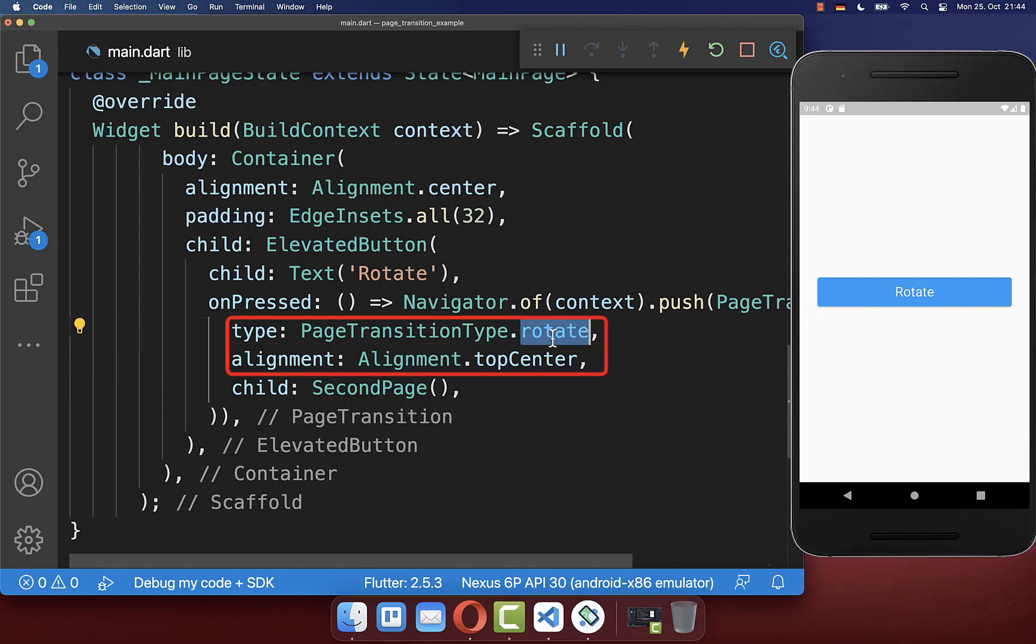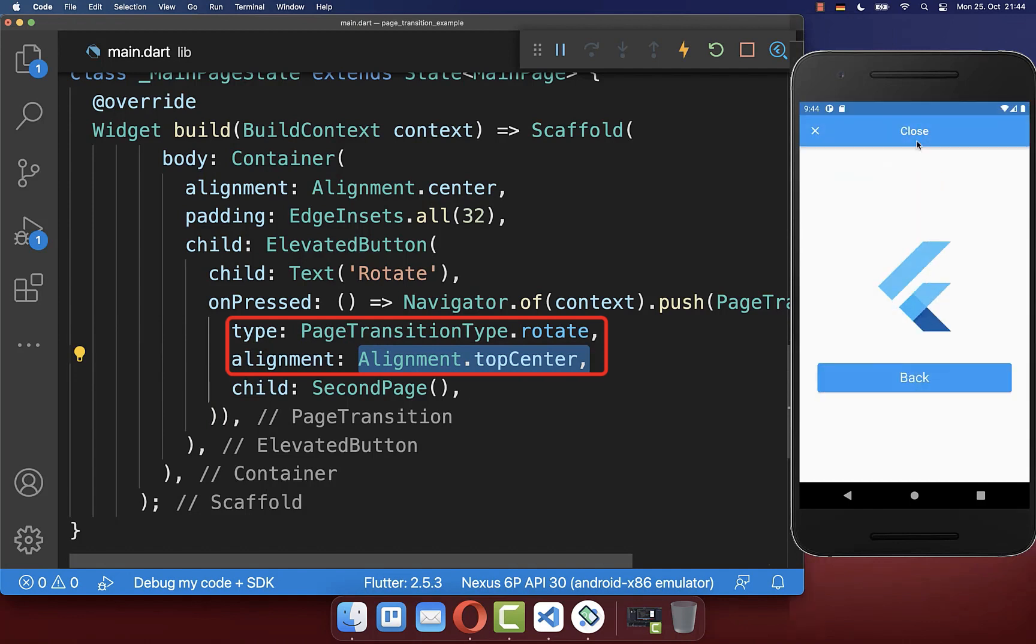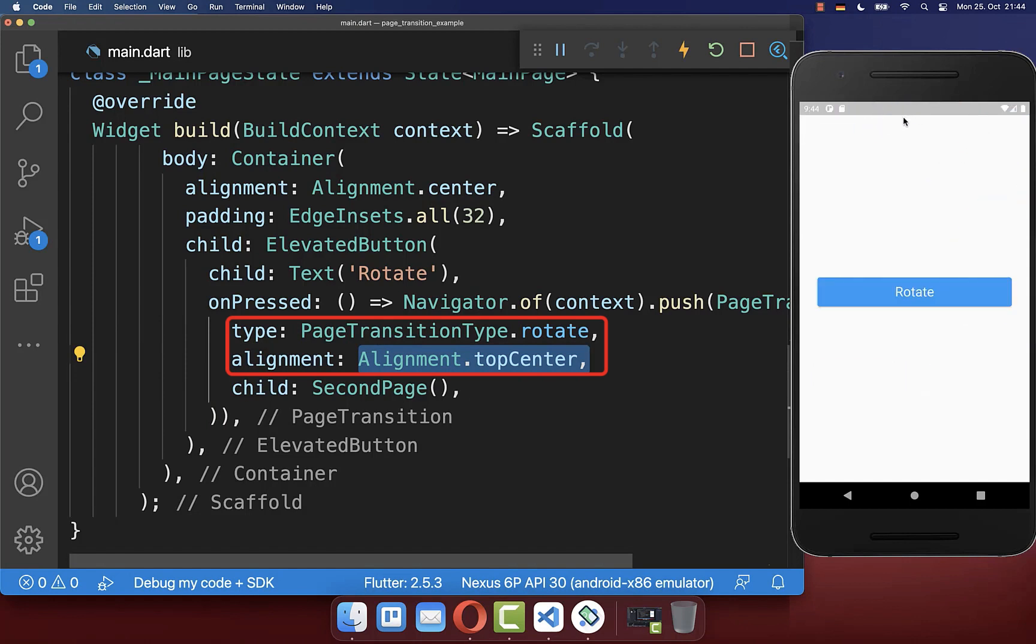Let's use the rotate transition with an alignment of top center so our animation starts at the top and also will end there. So if I click on this button you see it starts here at the top to animate and if I end the animation it will also end at the top center location.